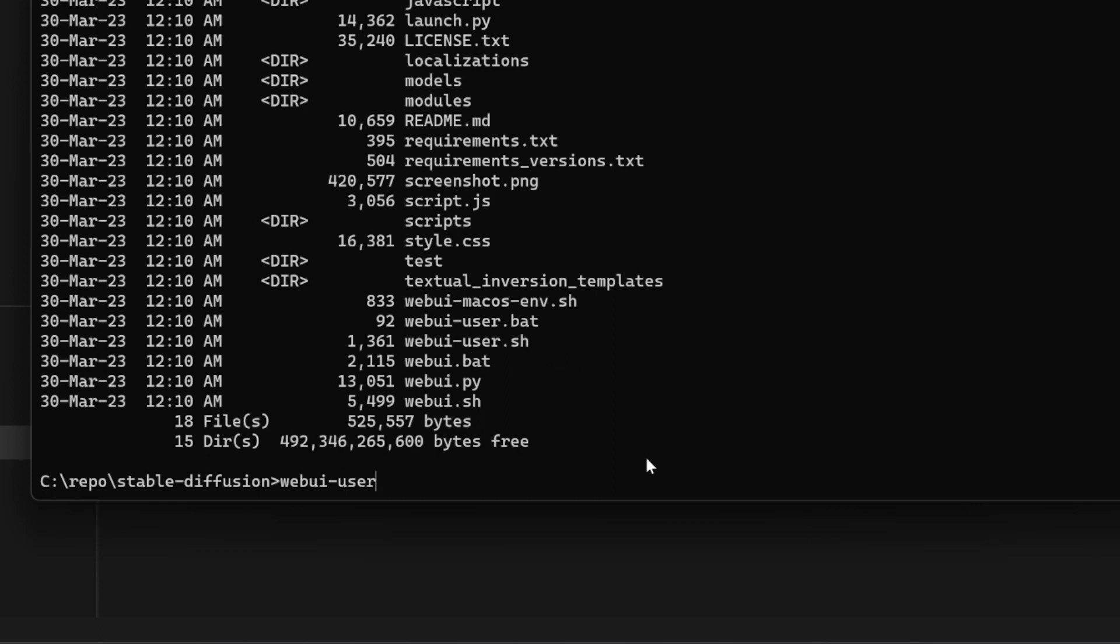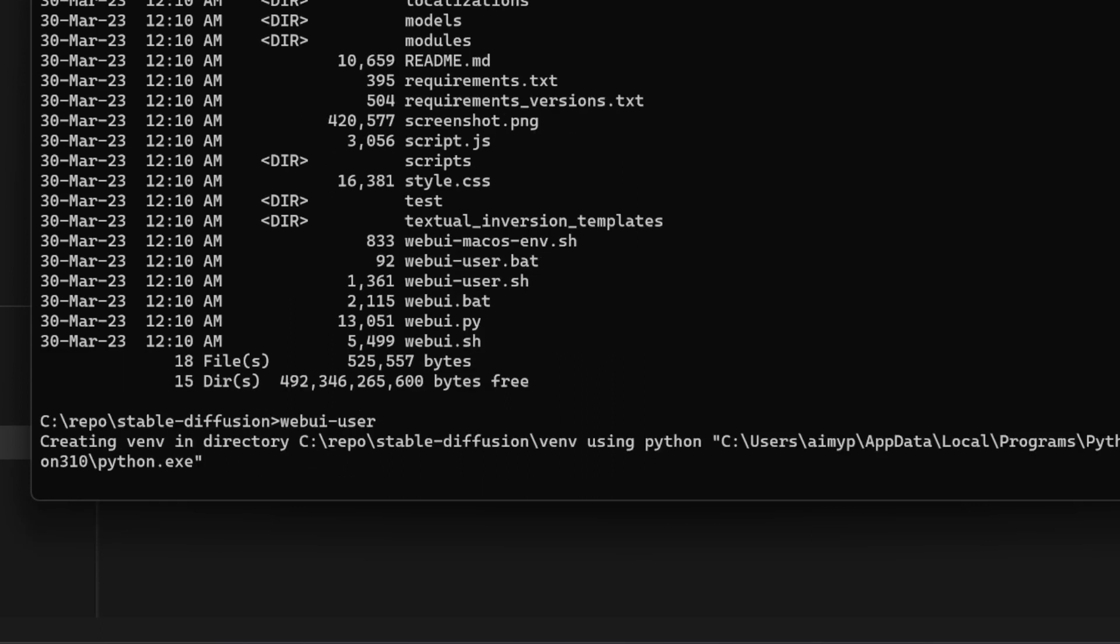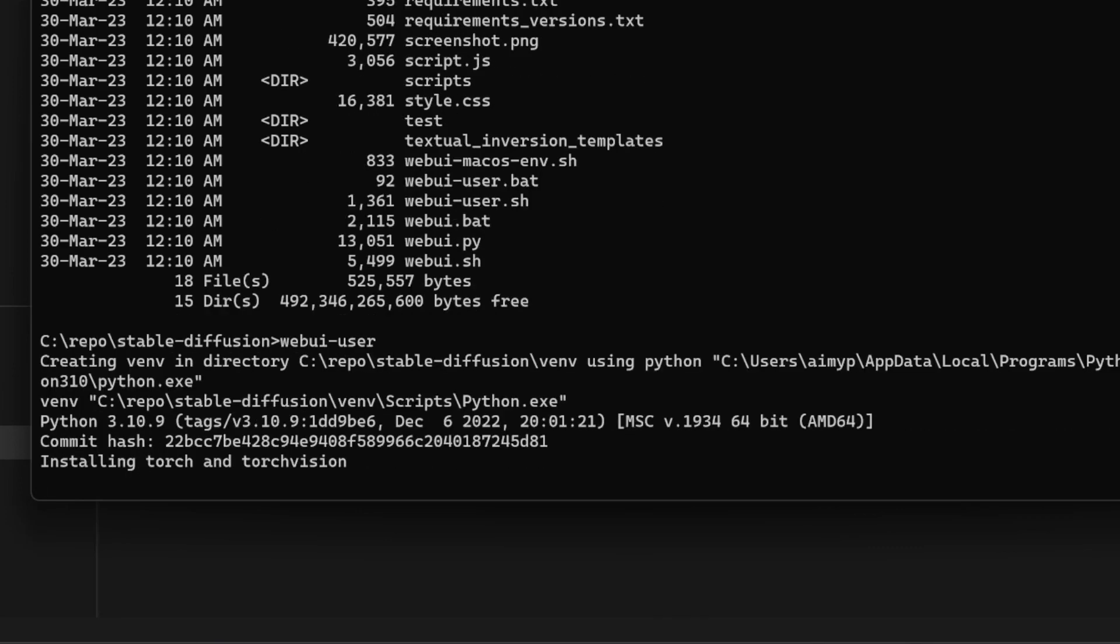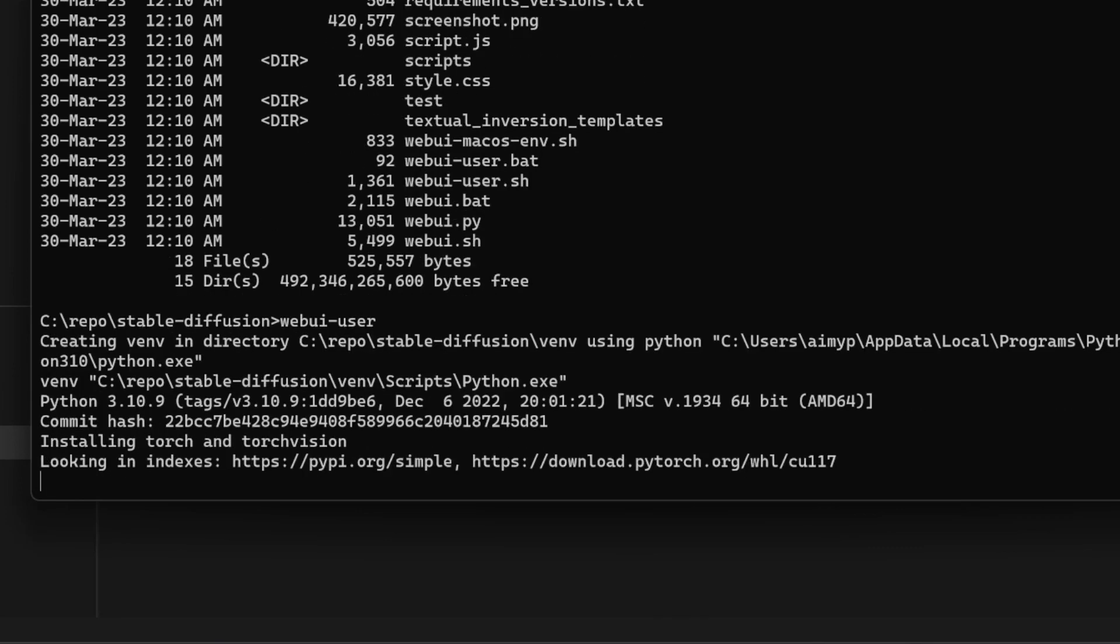This is that file which will run automatically. I'll enter this. It will now start installing the web UI here for Stable Diffusion. The process is going to take time, so we'll wait for this process to complete.